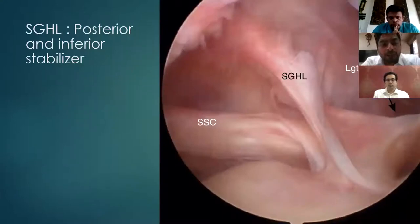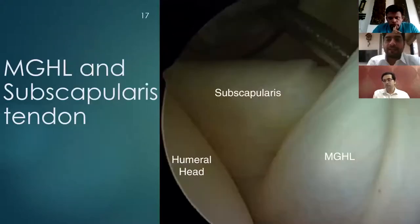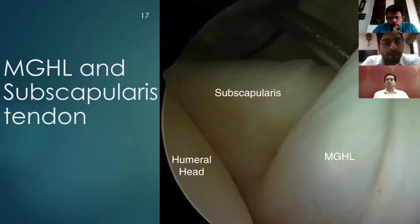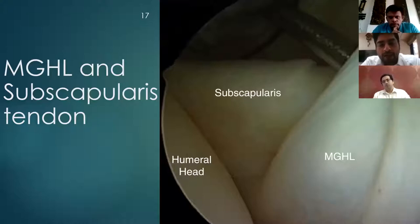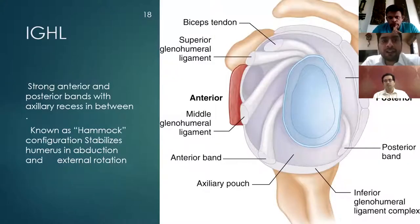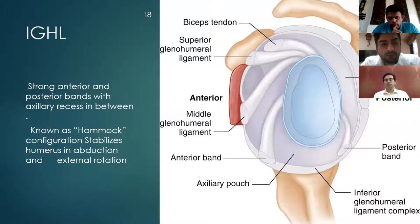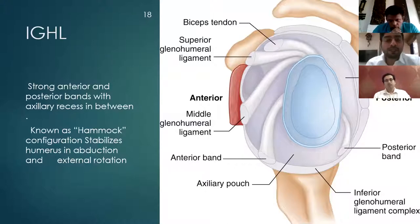The superior glenohumeral ligament begins from the supraglenoid tubercle and runs along the coracohumeral ligament to form the main construct of a biceps pulley system. It also helps in posterior and inferior instability. The middle glenohumeral ligament radiates from the supraglenoid tubercle and ends on the tuberosities, preventing anterior dislocation. The subscapularis originates from the subscapular fossa and ends on the lesser tuberosities. The inferior glenohumeral ligament consists of an anterior band and posterior band. Both parts stabilize the shoulder in variable abduction and external rotation — hence this complex is known as a hammock configuration.